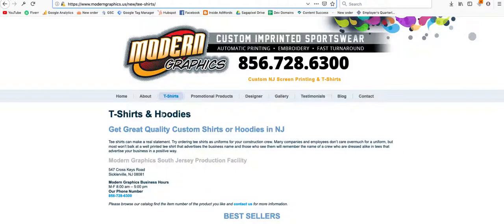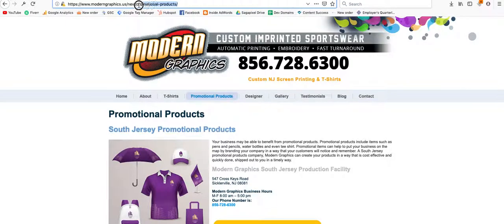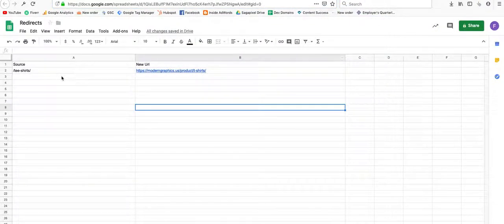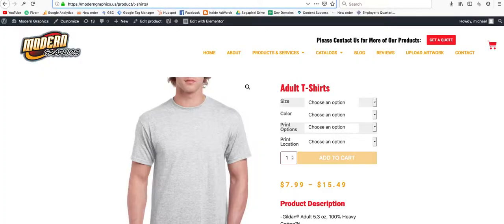Then we're going to have to do this for a few of them. If we go to, for example, the promotional products page, we're going to find the same thing. I'm going to grab this link and put this in the first column.